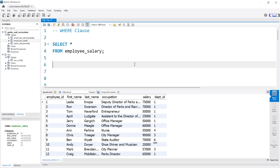In this lesson, we're going to be taking a look at the WHERE clause. The WHERE clause is used to help filter our records or our rows of data, whereas the SELECT statement is used to help filter or select our actual columns. So when we're using the WHERE clause, we're only going to return the rows that fulfill a specific condition.